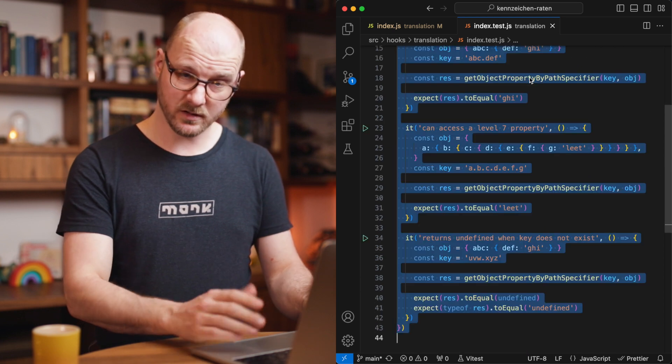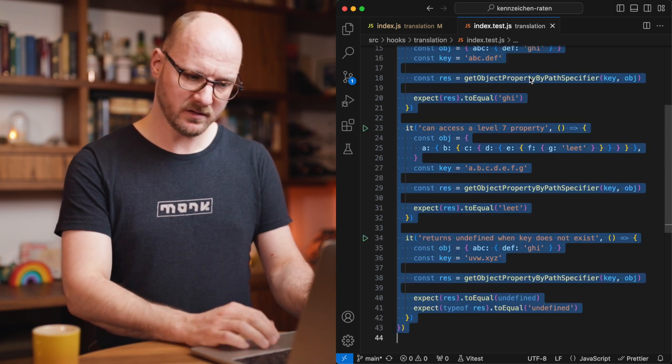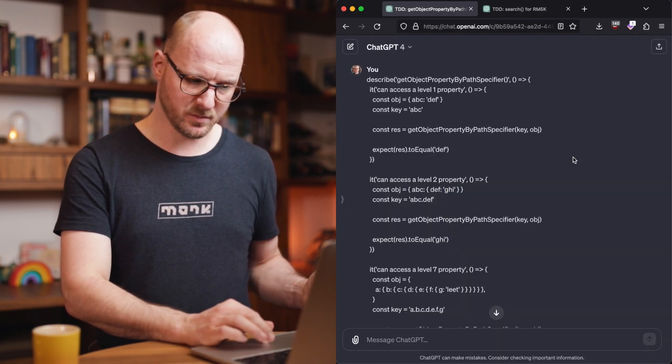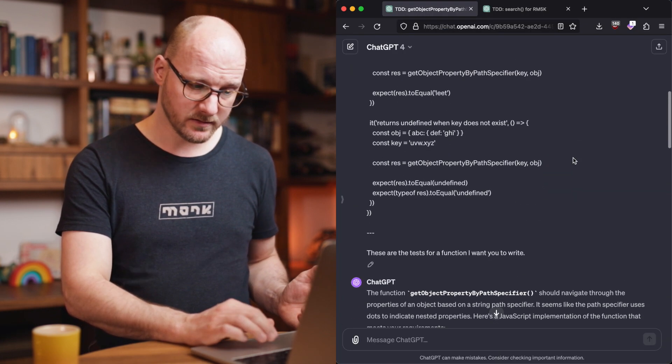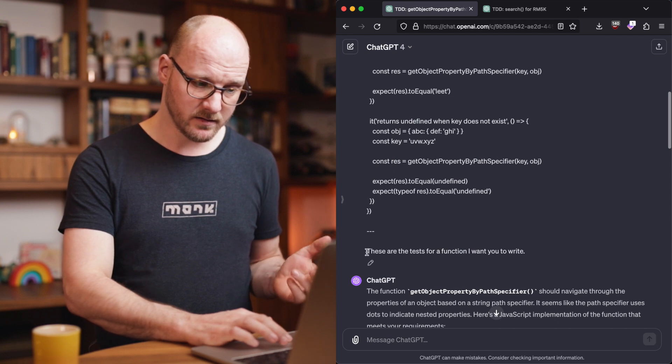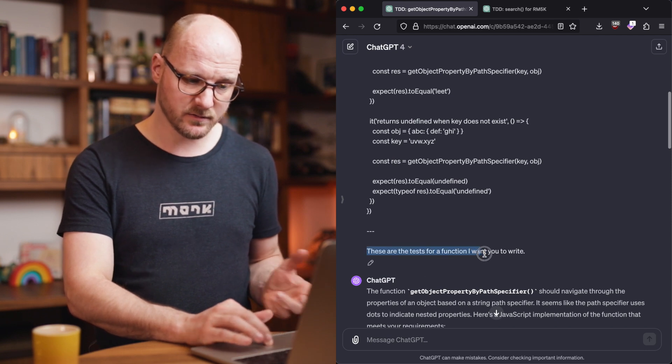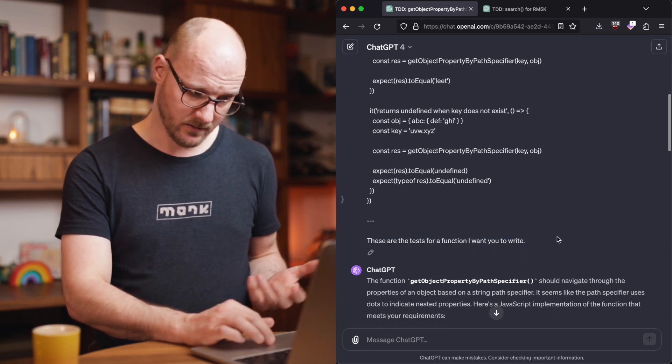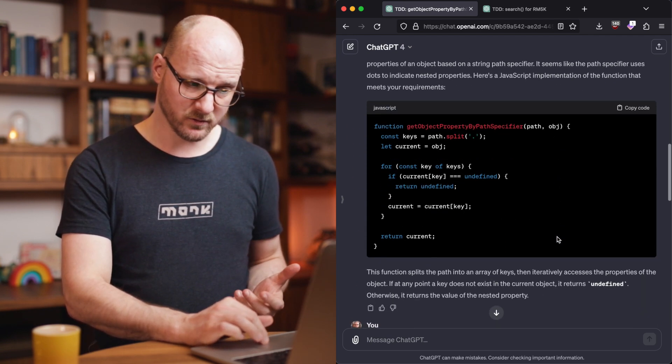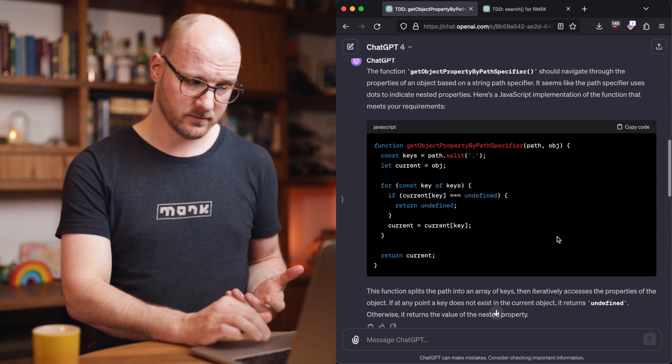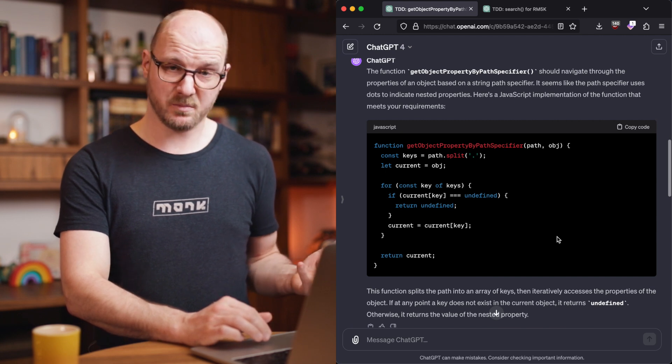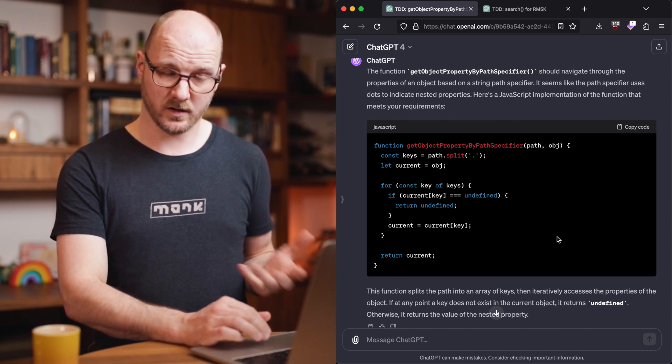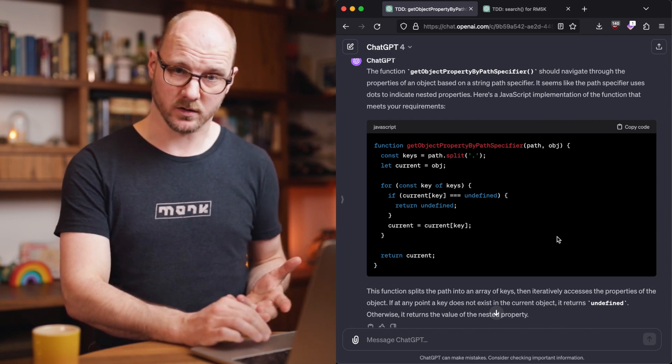So I took this code and I pasted it into ChatGPT. I added a few new lines and I said, these are the tests for a function I want you to write. And its response was spot on. It passed the tests. When I run this, it works.